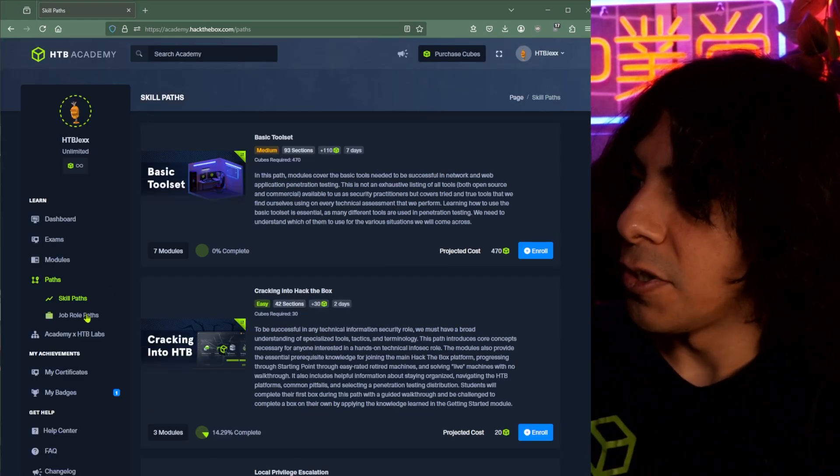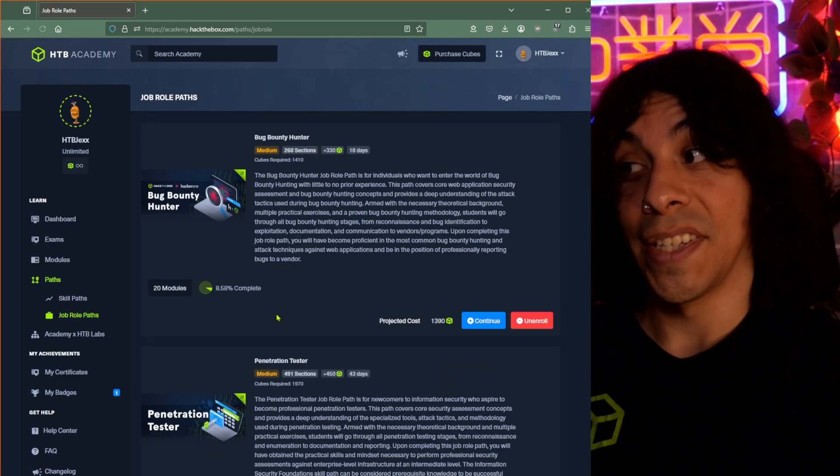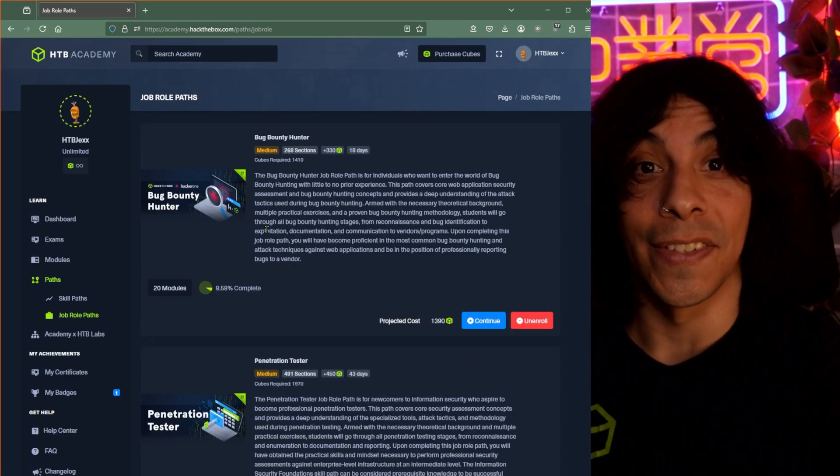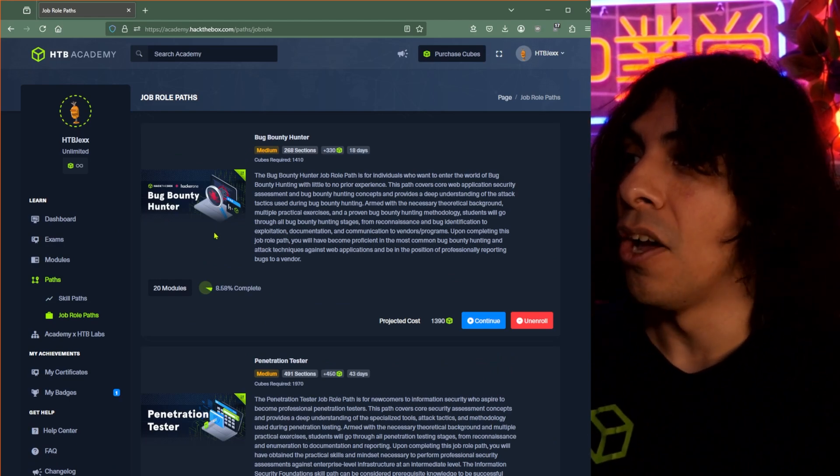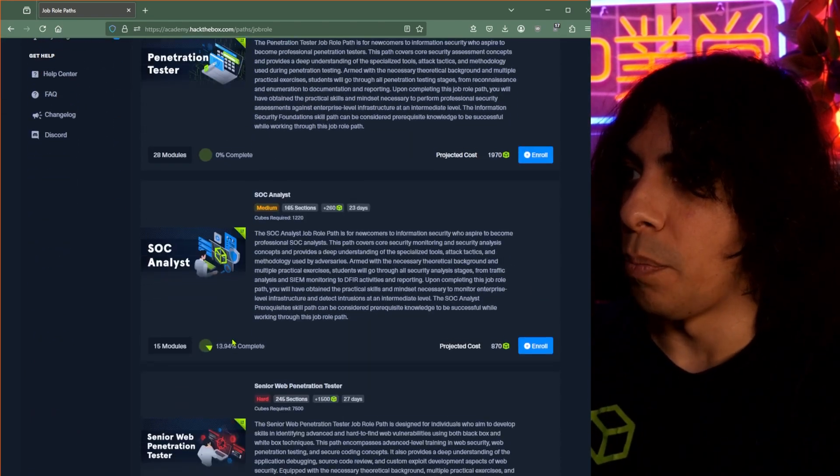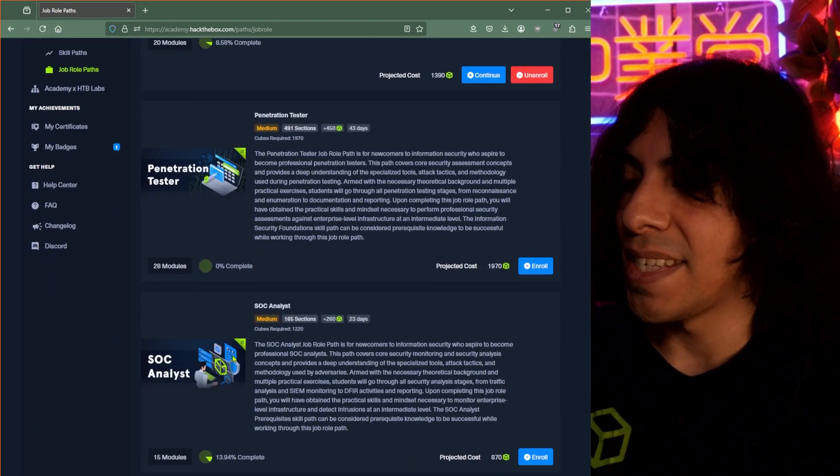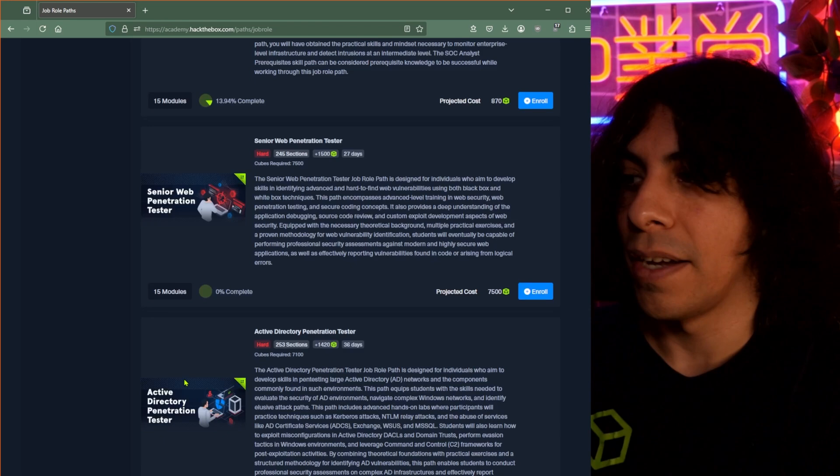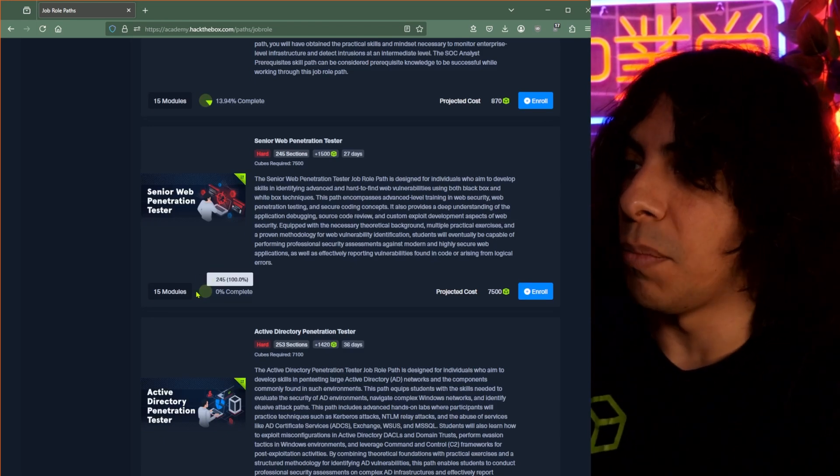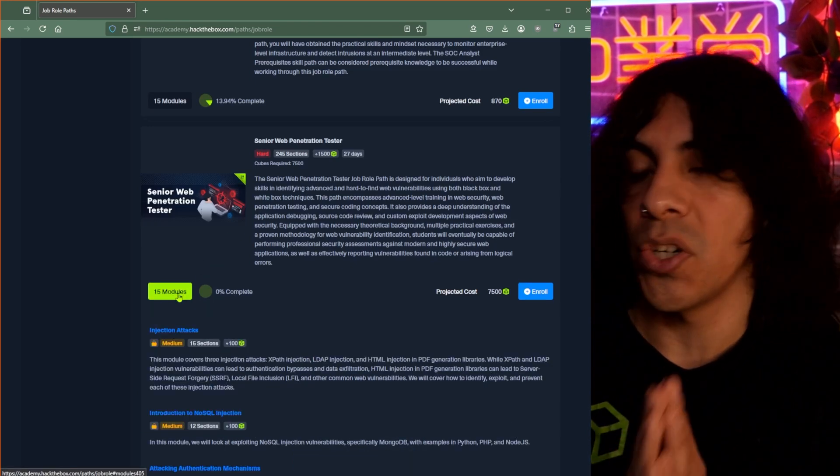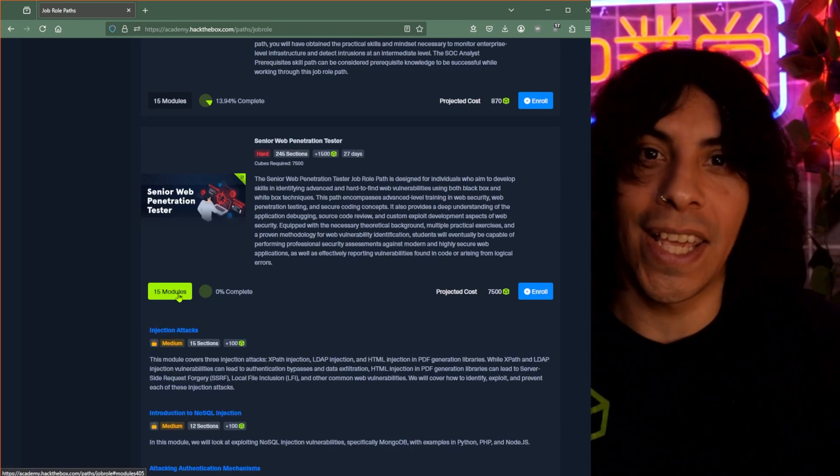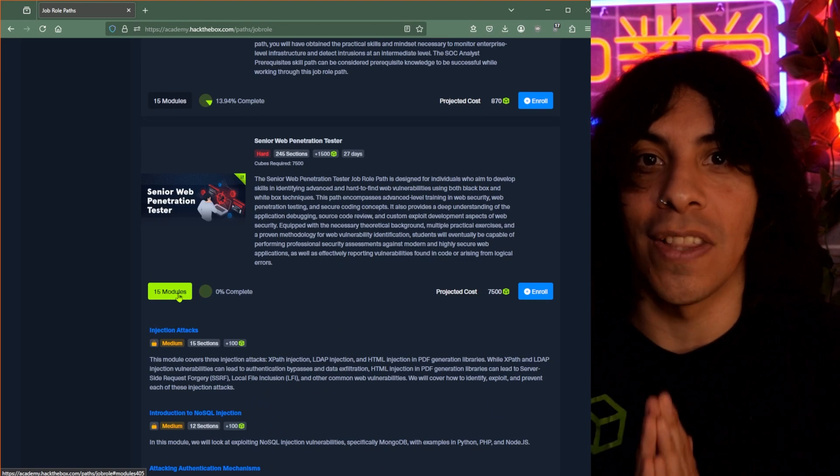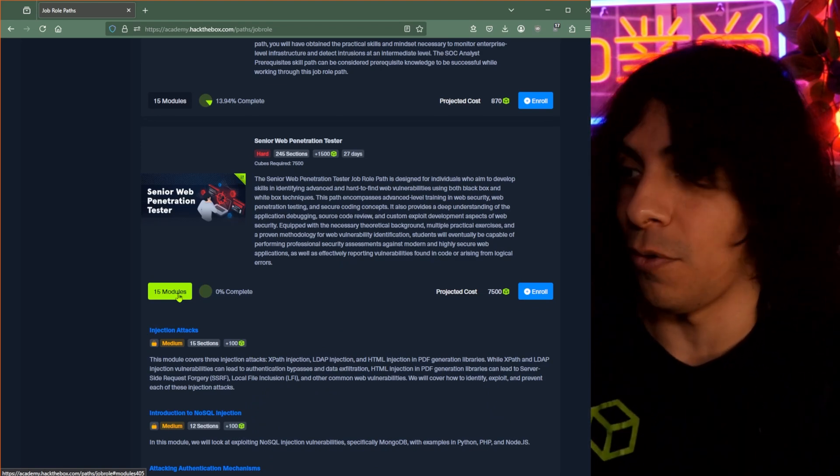Or I can click over to the job role paths where we start to get into some pretty interesting stuff considering these job role paths, whether it is the pen testing, SOC, senior web, these collections of modules actually are your starting point for taking a certification that identifies with each of these.